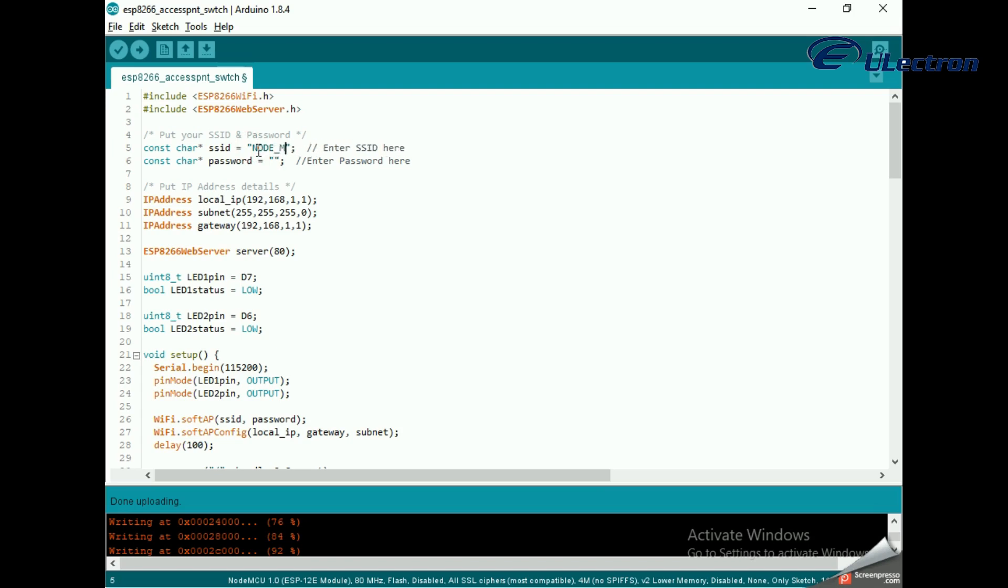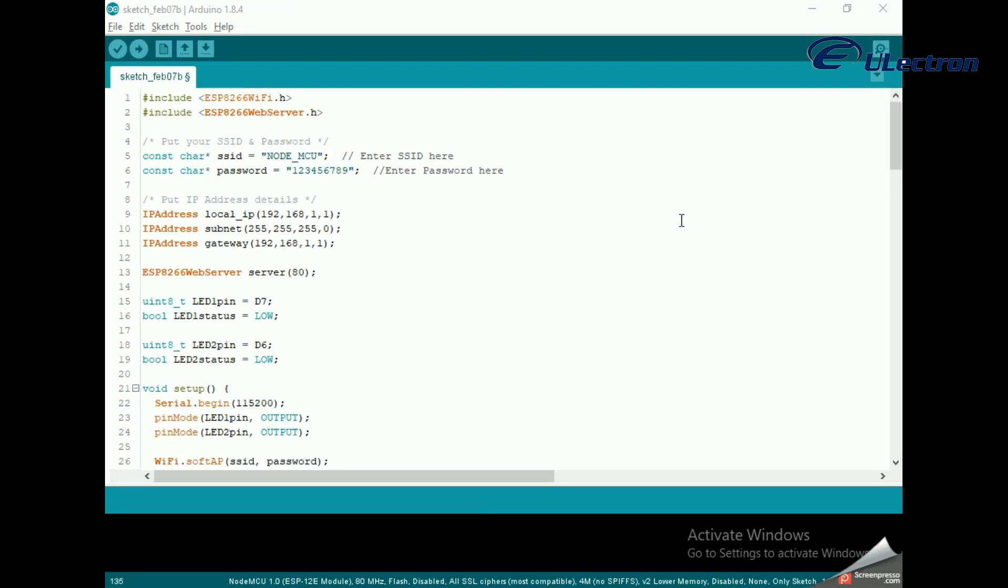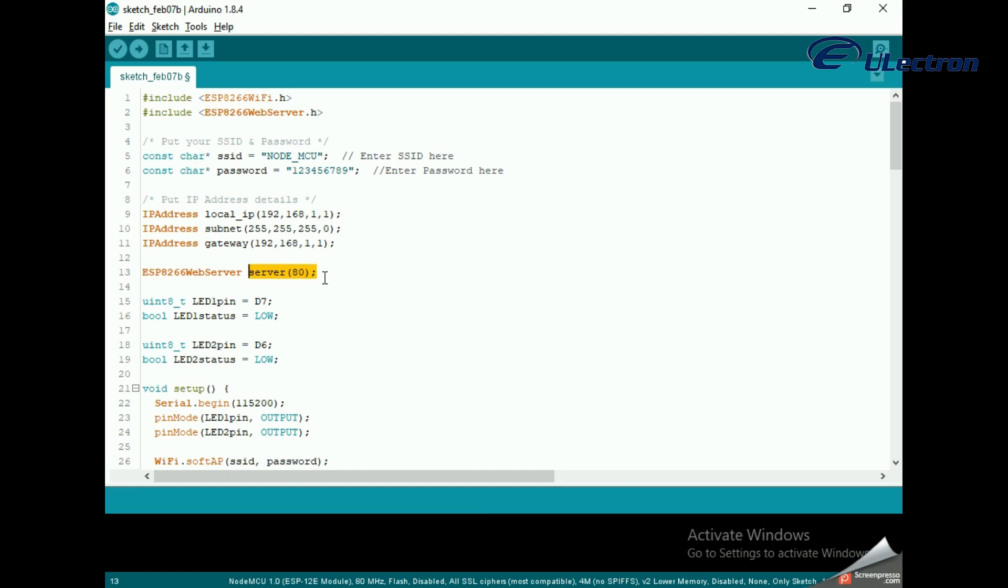Next we declare an object of ESP8266WebServer library so we can access its functions. The constructor of this object takes port as a parameter. Since 80 is the default port for HTTP, we will use this value. Next we declare the NodeMCU GPIO pins to which LEDs are connected and their initial state.